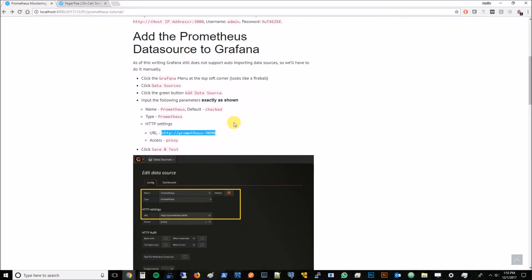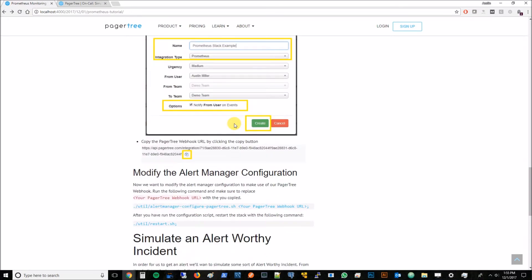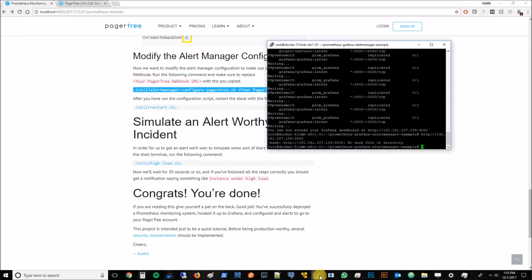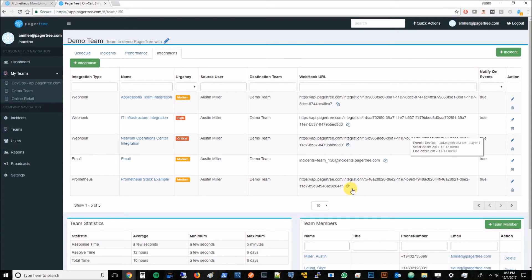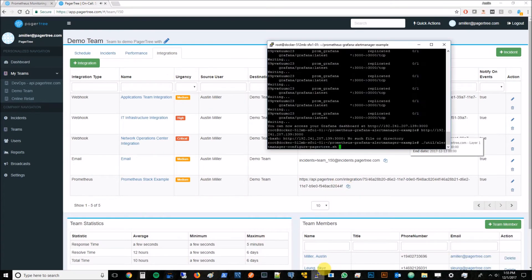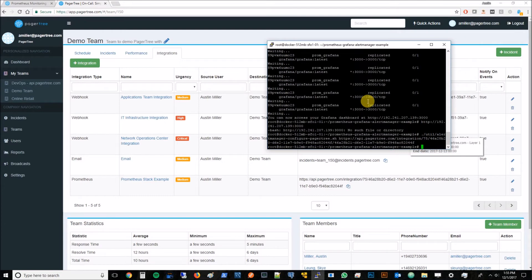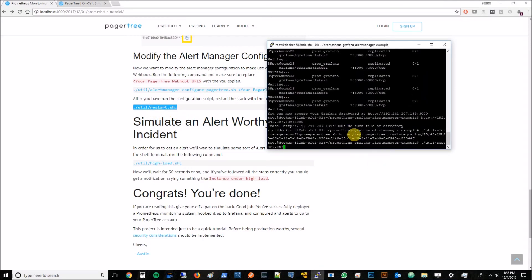The next thing we want to do, we're just following the tutorial here. We want to copy this command. We'll copy this and paste it in our terminal. But what we want to do is replace that your pager tree URL and come back and copy that newly created integration URL, and then we'll paste it right after there. We'll paste it, we'll hit enter. That should now be configured. The next thing we want to do is restart all of our services. We'll come back and grab that command and paste that in here. This is just going to restart everything.